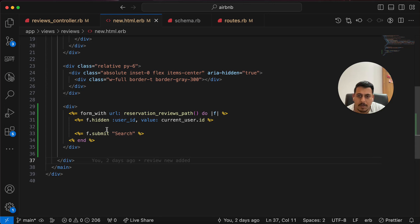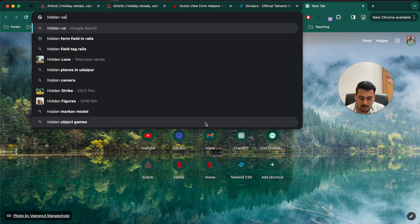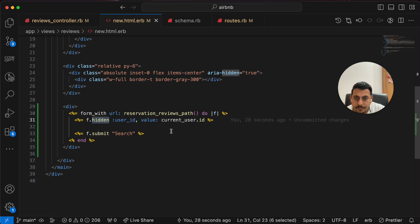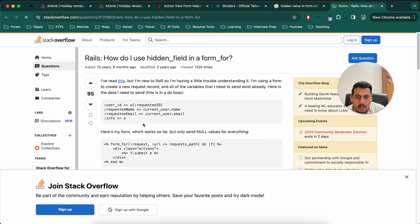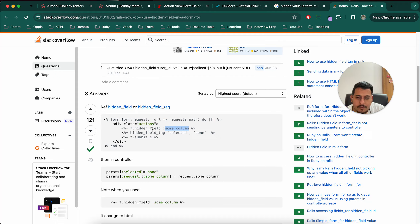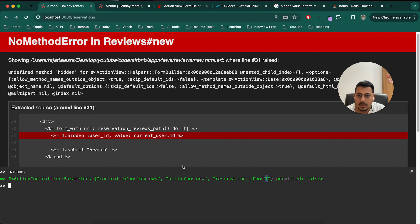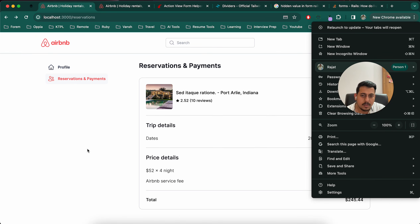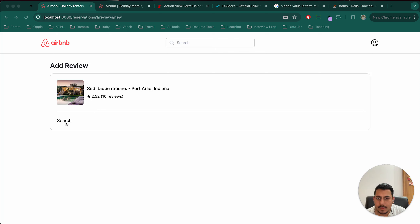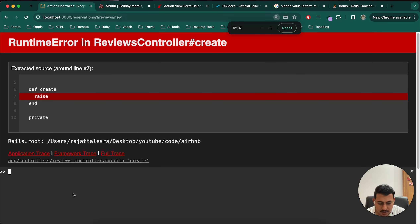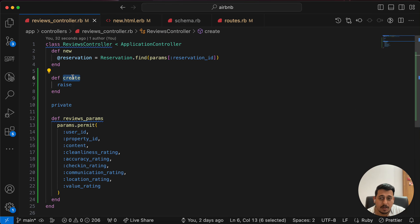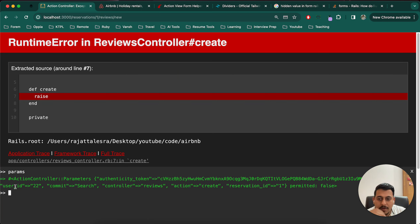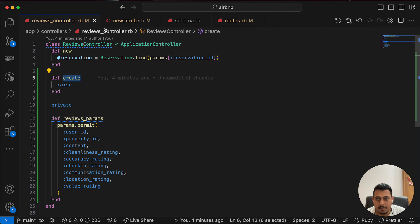We get 'undefined method hidden' — let me check what I'm doing wrong. After looking up the correct syntax, it should be 'hidden_field'. Now let's try again — reduce the font size, go to add review, submit. Let me increase the size again and write params. Params shows us all the parameters received by the create action, and we can see user_id is 22. So now let's do this in a more correct way.